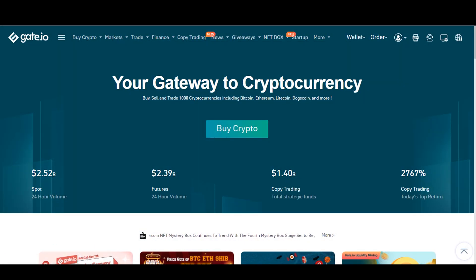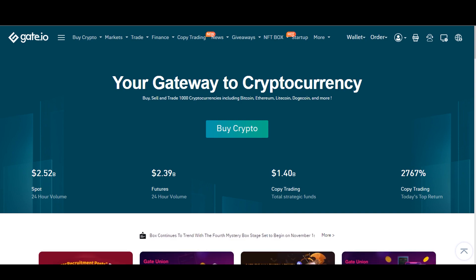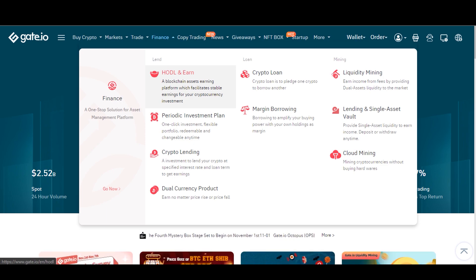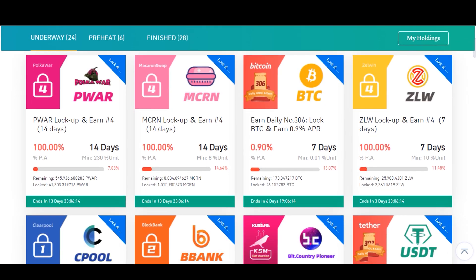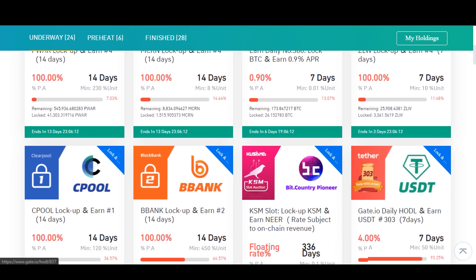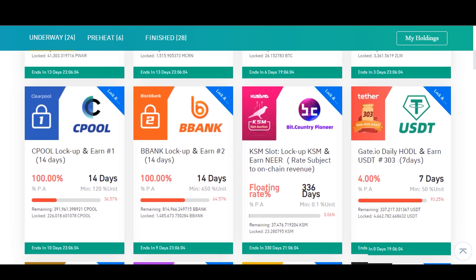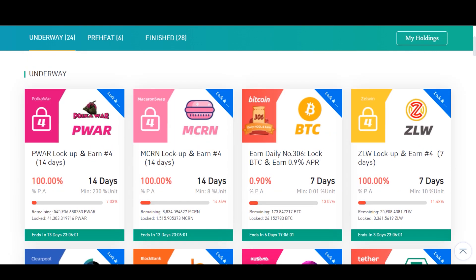To conclude the video, I want to show you some different features on the website that might be interesting. If you go to HODL and Earn, you might be able to get some extra crypto by holding for a certain amount of time. For example, USDT earns 4% per year if you hold for seven days — it's a small amount, but better than nothing if you're planning to keep your USDT there for a while. Some other currencies show rates of 100% per year, which is very interesting to look at. If you don't want to sell, maybe you'll get some extra currency for what you already have.